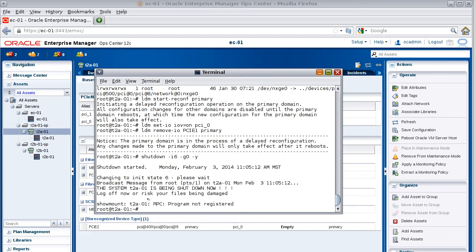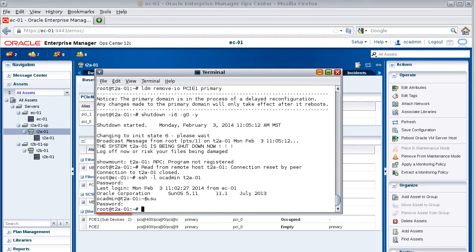After the server has rebooted, log in as the root user and enter the list I/O command to view the list of I/O resources.